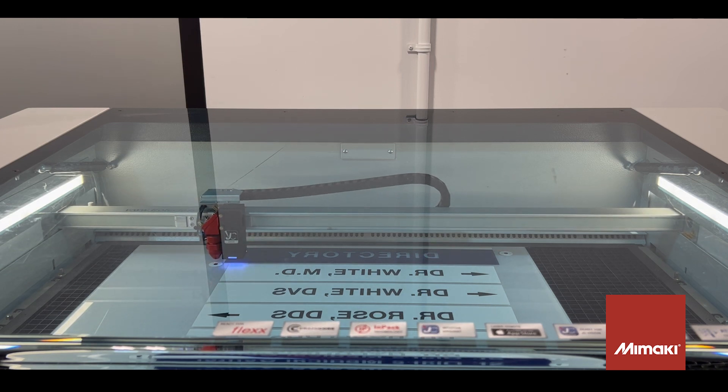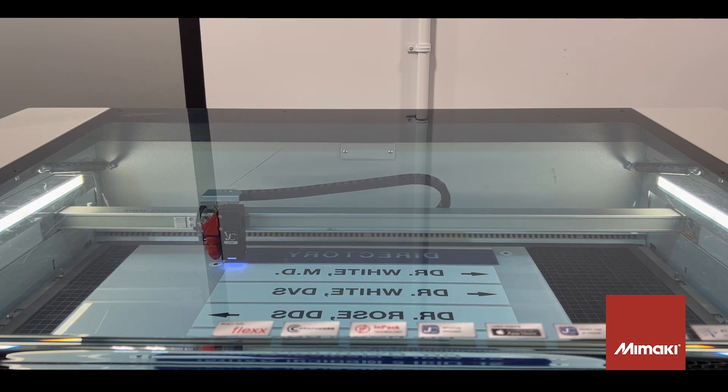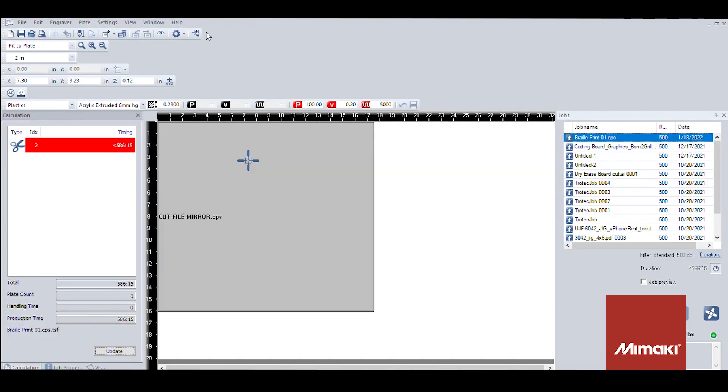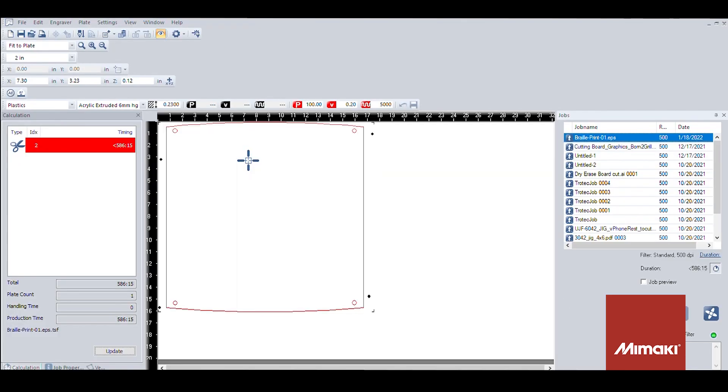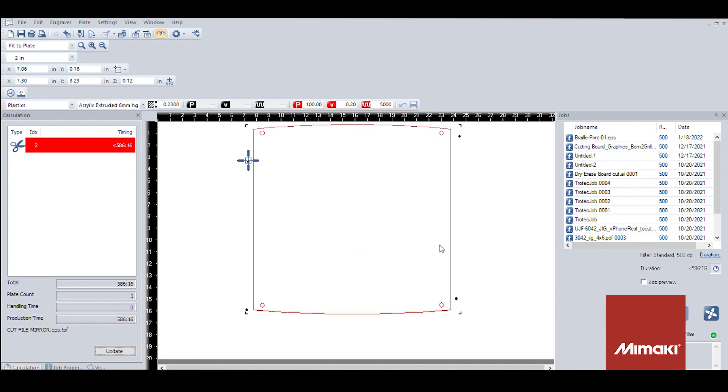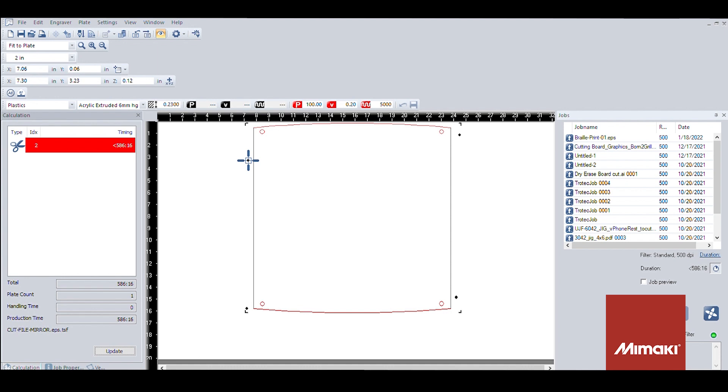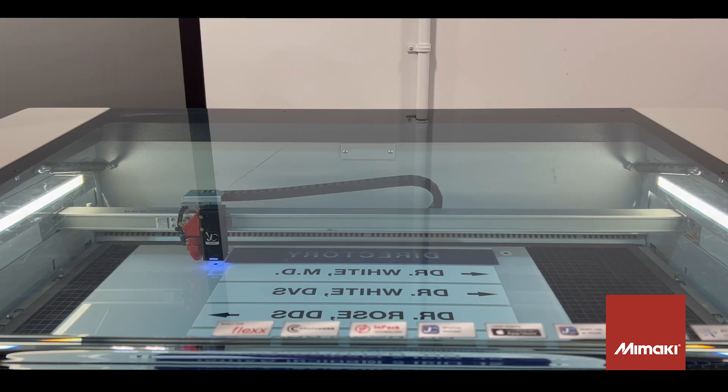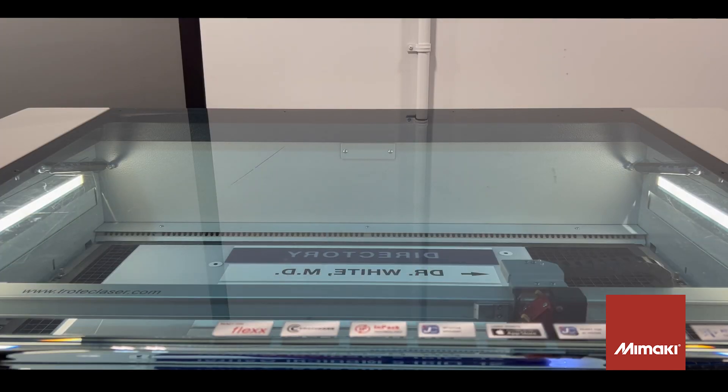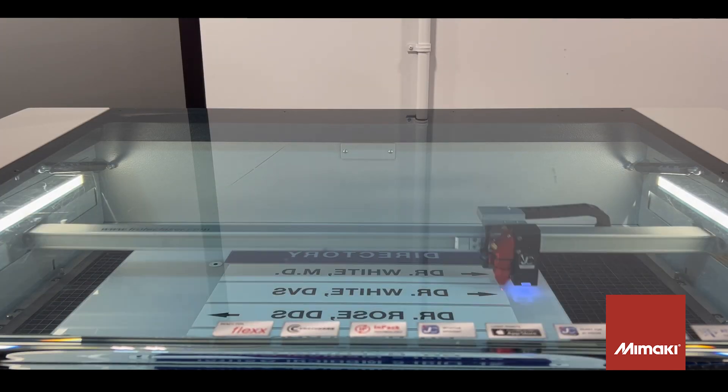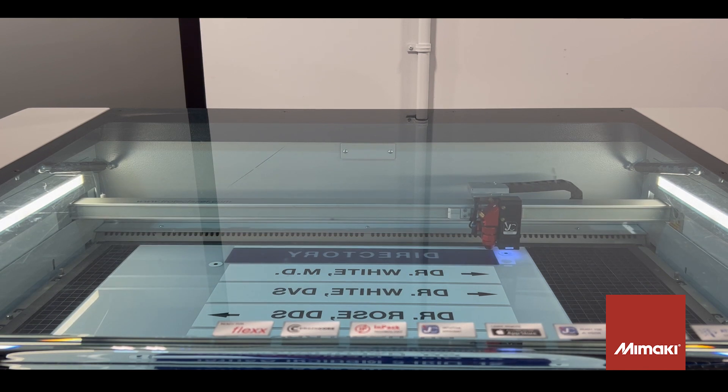Now I'm going to align the cursor near one of the crop marks. And then I'm going to snap the corresponding crop mark to the cursor within job control. I'll send the cut information by selecting the play icon. And then the camera will start to read the crop marks and begin cutting.